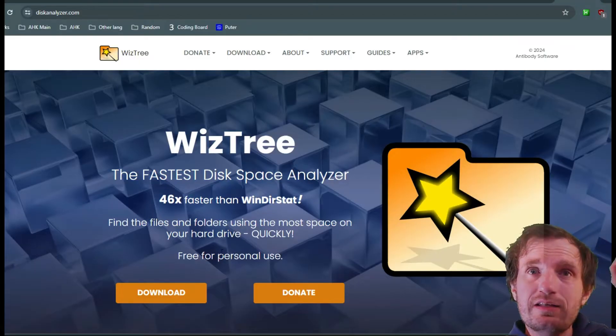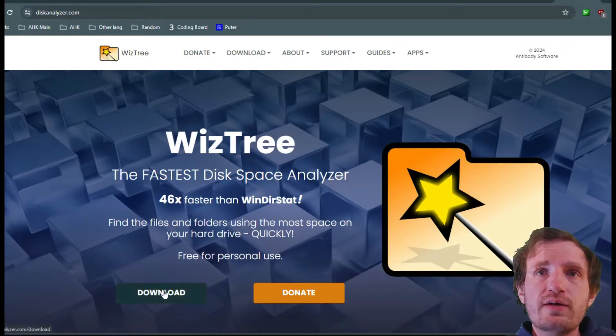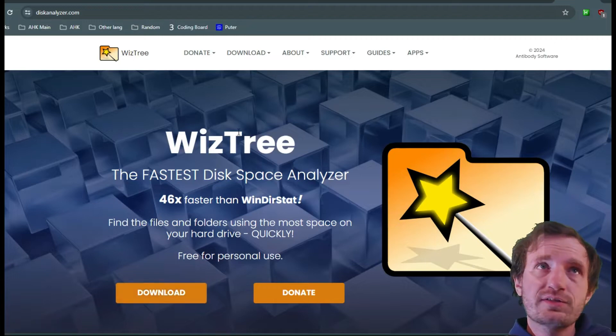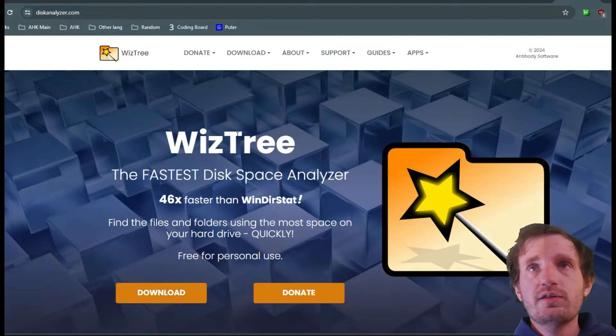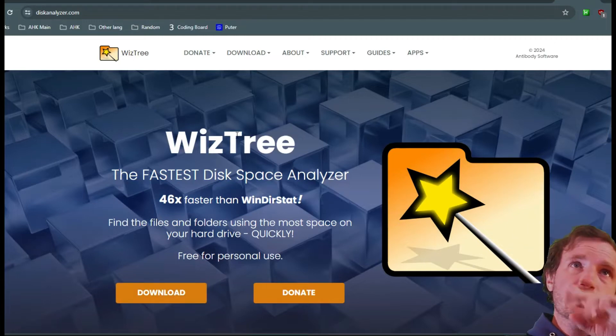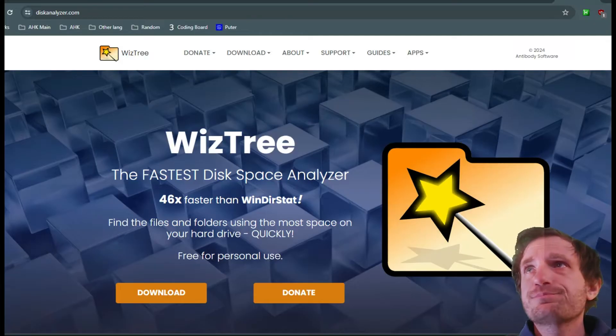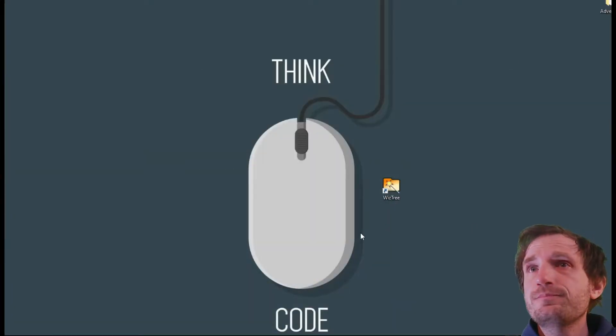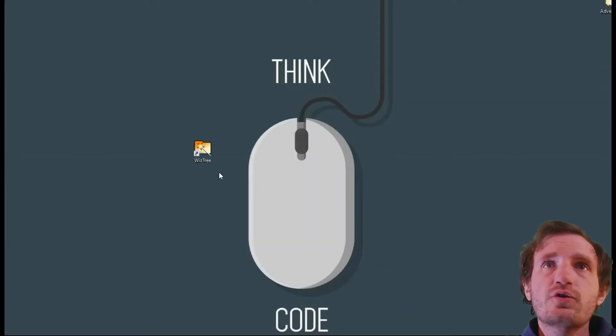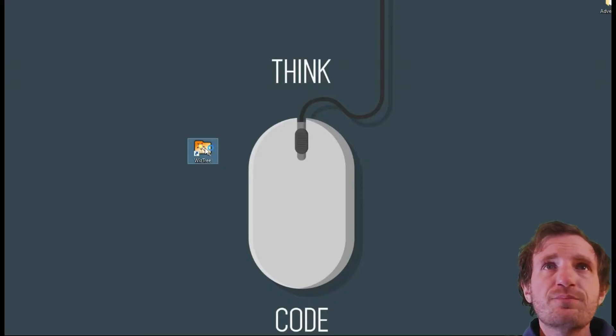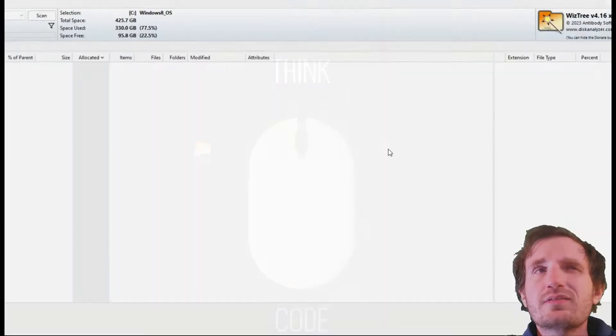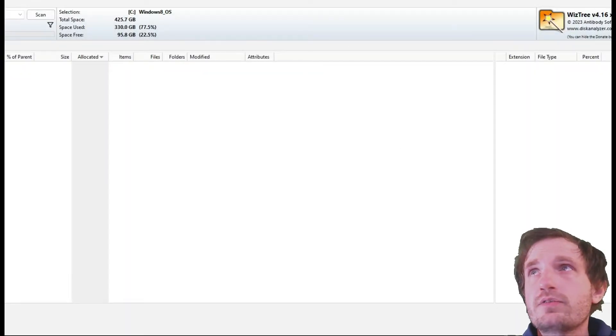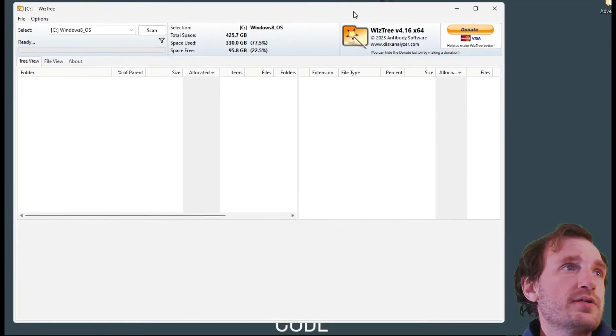You're gonna push download. This will be in the description below but it's called WizTree disk analyzer.com. I got it already installed. You go through a normal install process. We're gonna go ahead and launch that, click yes because it is gonna be accessing a lot of files.